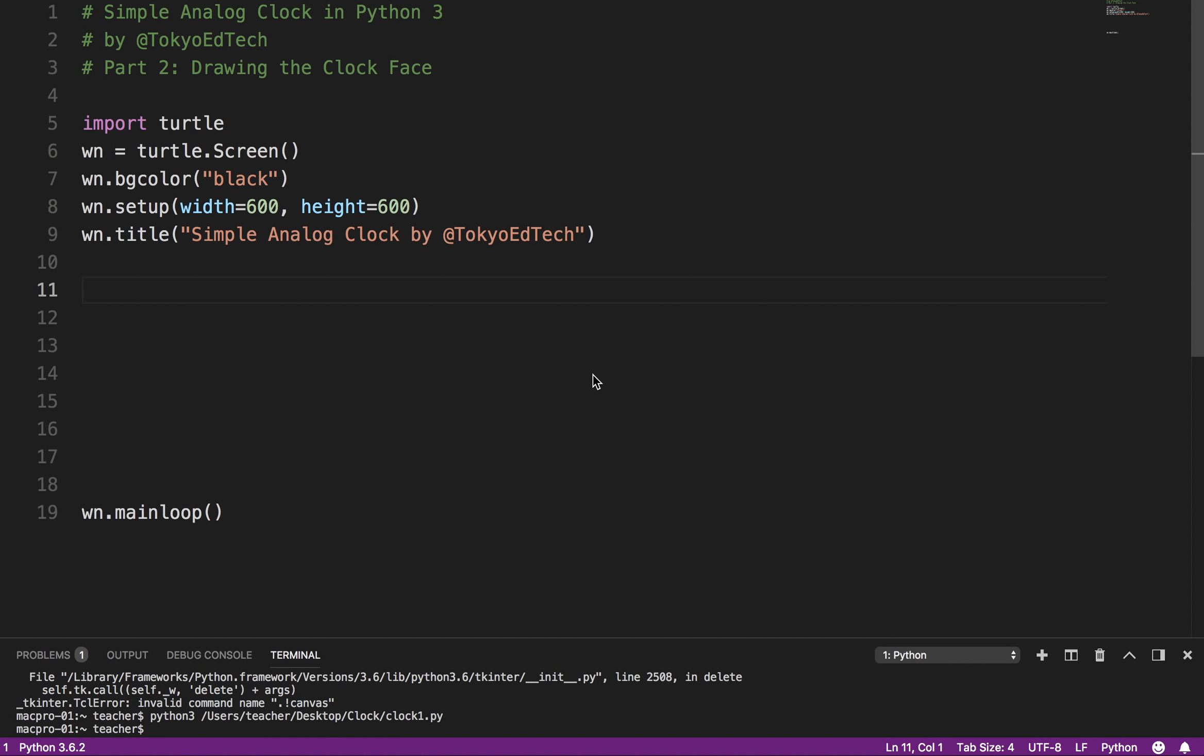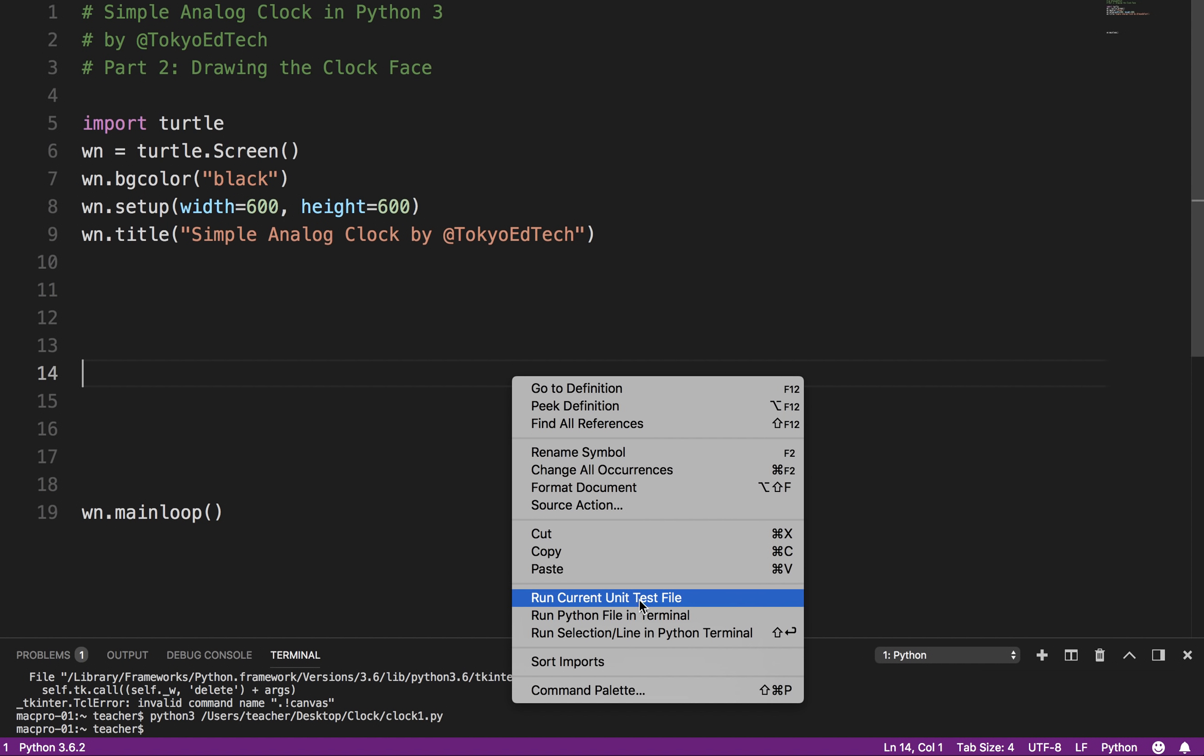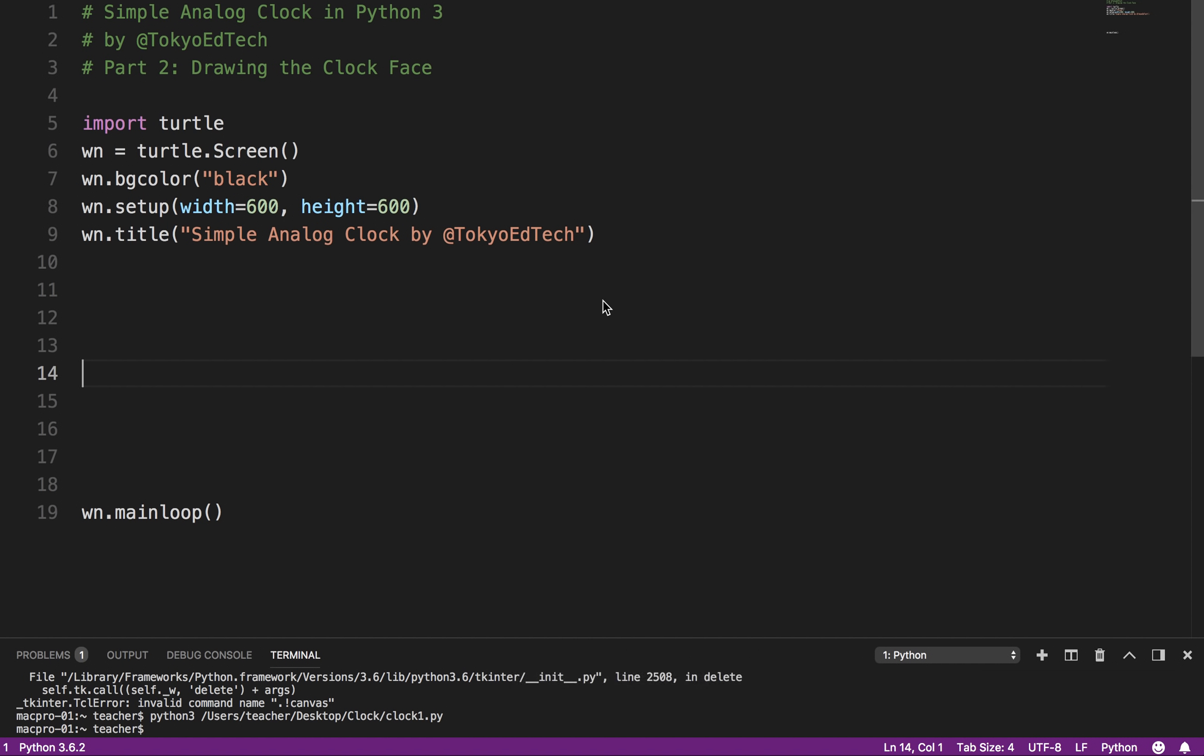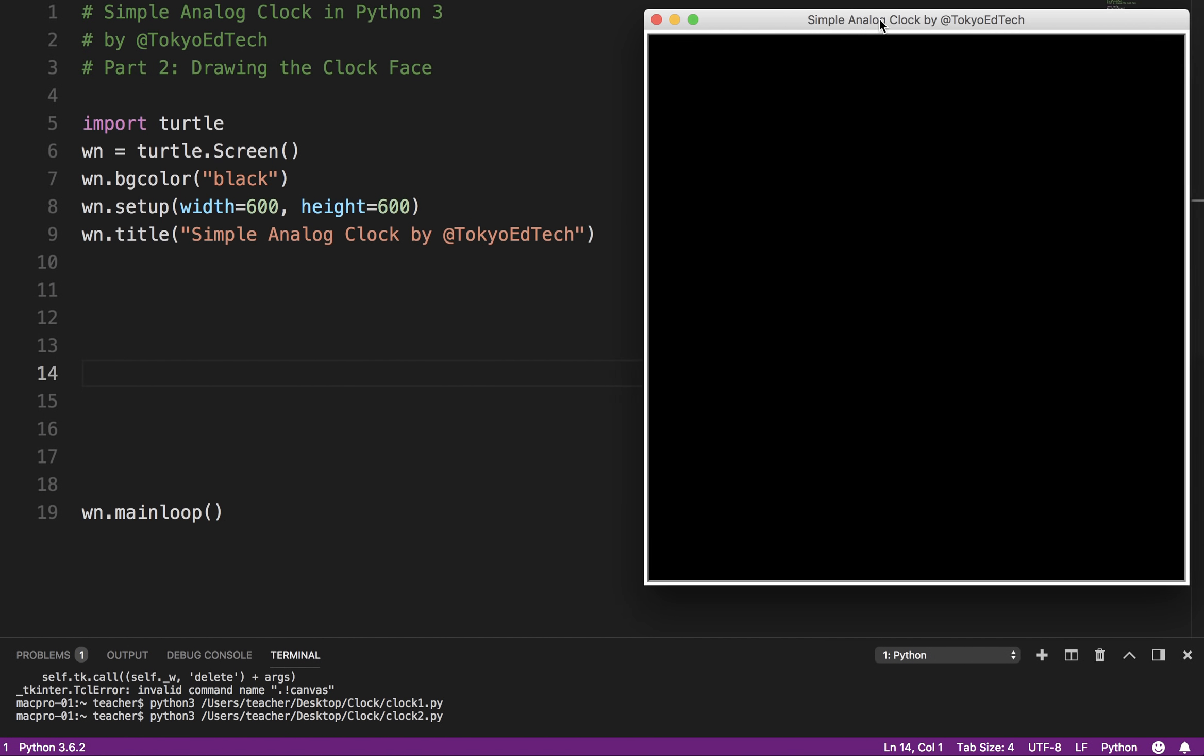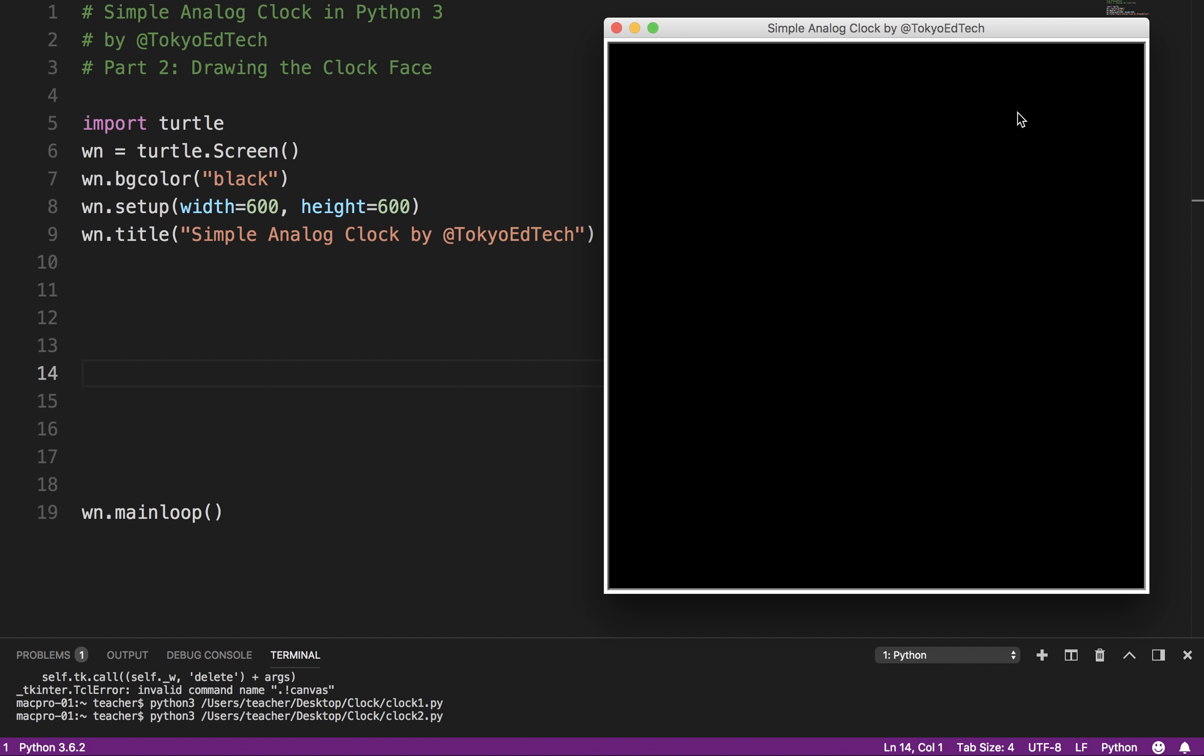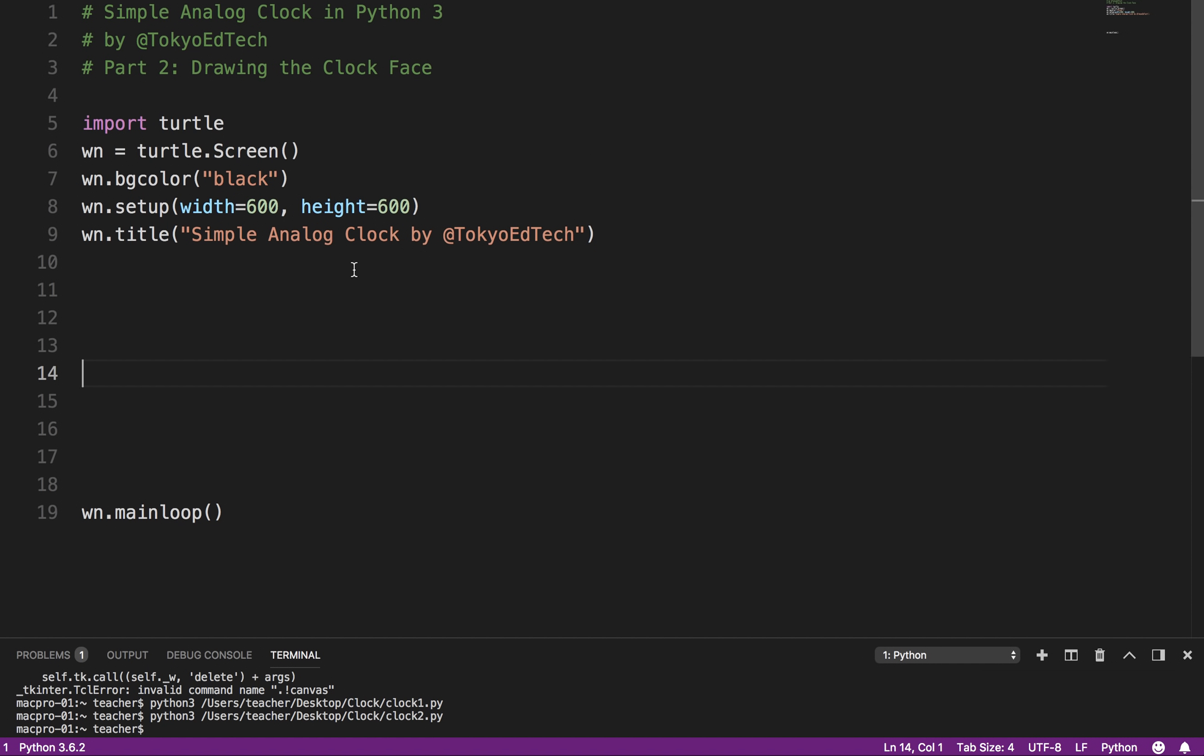Okay, welcome to part two of the simple analog clock in Python 3. This is a beginner tutorial. So far let's see what we have. We have basically created our window where we're actually going to draw everything and it is 600 by 600 and it has a nice little title for us, so let's get started.